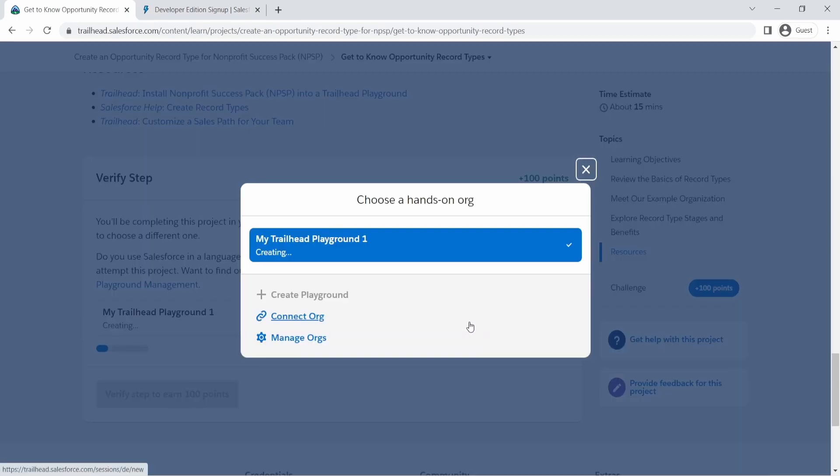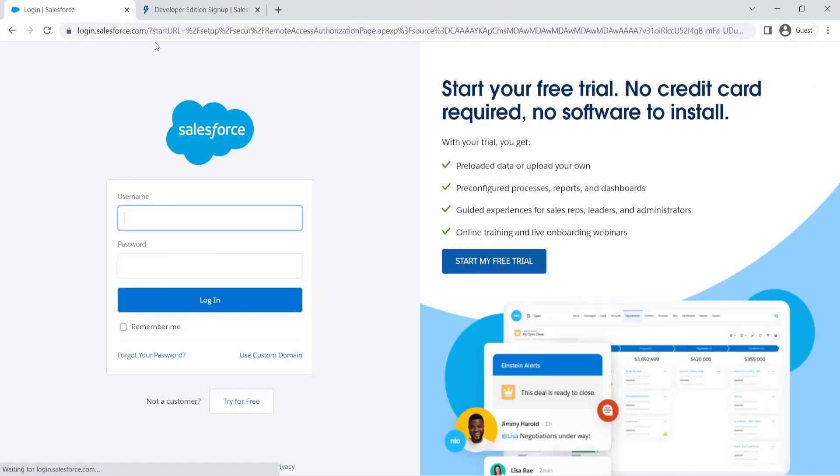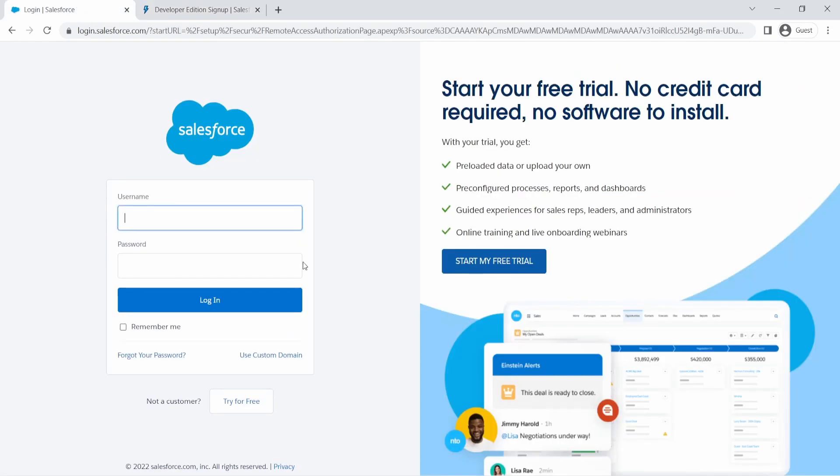And you can connect your org. So connecting your org means you can connect the account that you created here to Trailhead. And if you do this next time, when you try to log into Trailhead, you can use log in using Salesforce, this button that we saw earlier and enter the username and password and you can log into Salesforce.